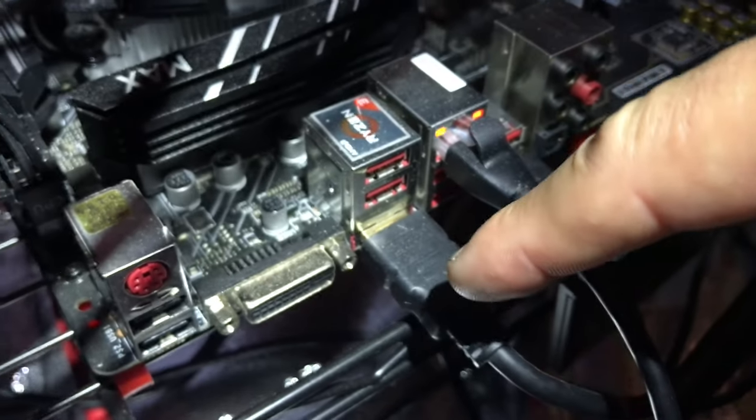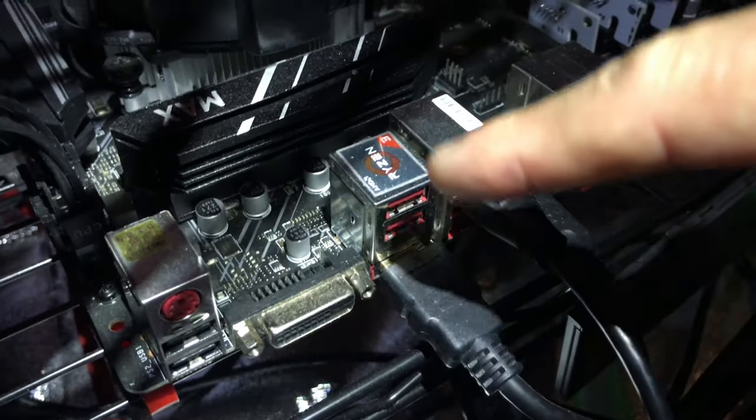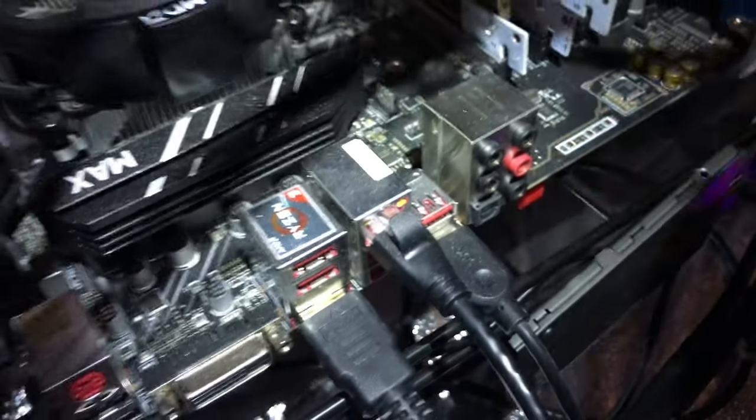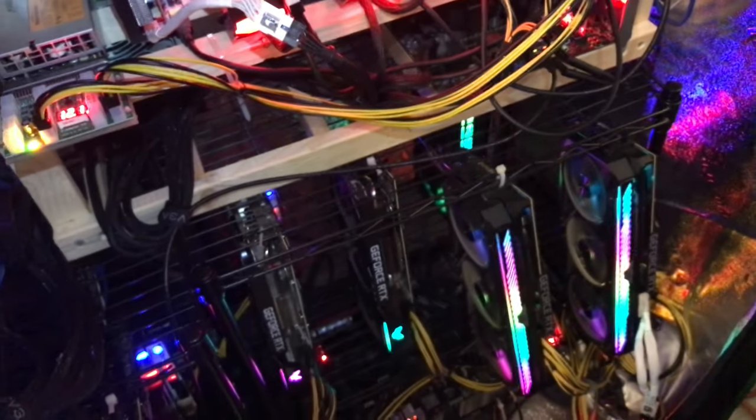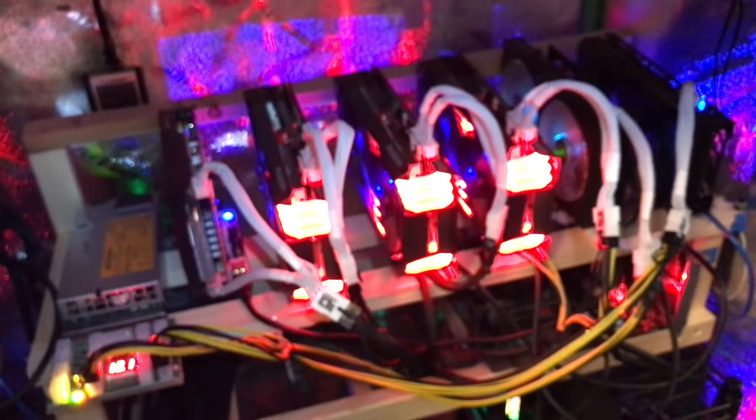And you'll get the display out and be able to boot into BIOS. Otherwise, if it's discrete graphics, which it'll say on the CPU when you buy it in the description, then you need a GPU to see the output of the rig and be able to see the BIOS and stuff like that.